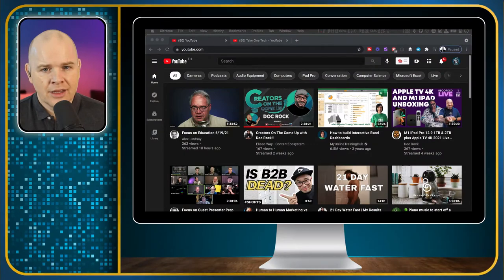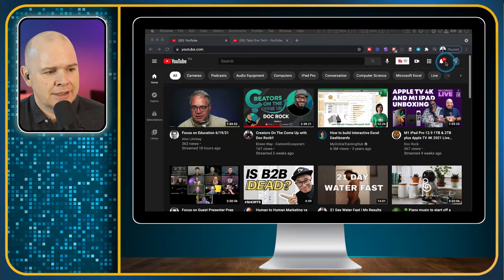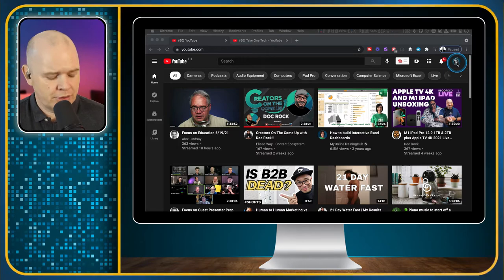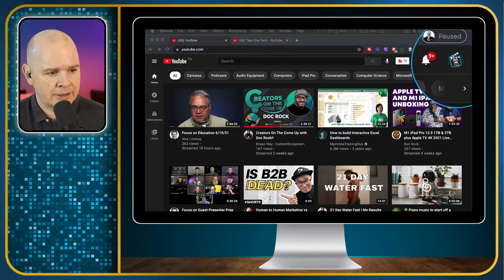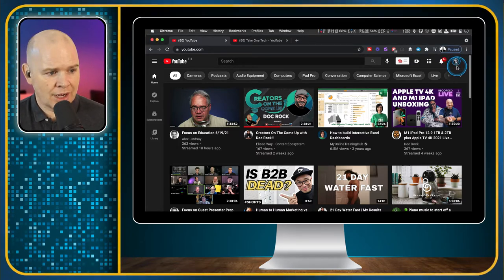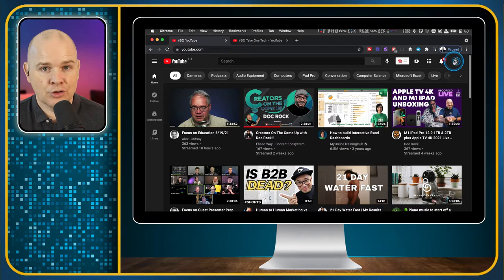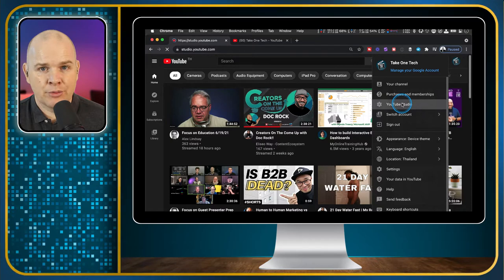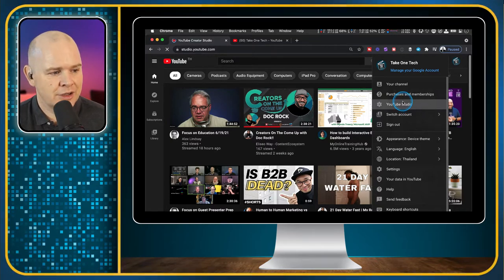So without further ado, I'll just go straight over into my screen sharing. Here we are in YouTube, and if you've got your account linked to your YouTube Studio, then you'll simply go up to the top corner, click on your account icon, and come down to YouTube Studio. That will bring you into the area where you're going to be uploading your videos.